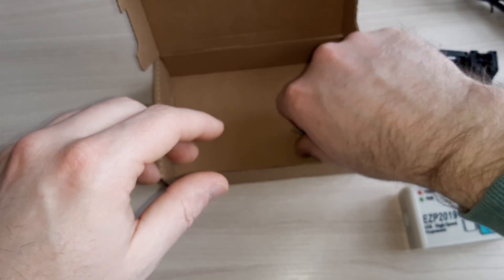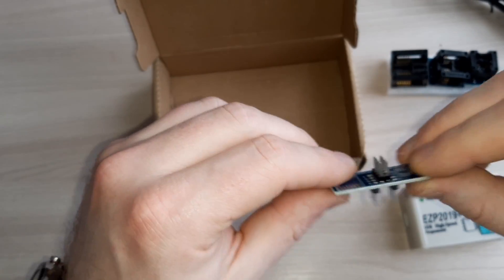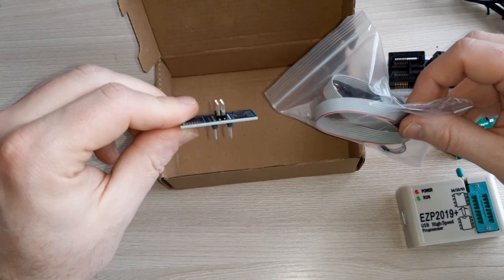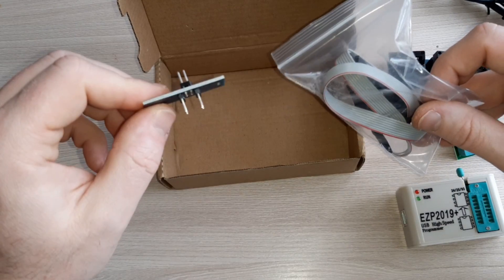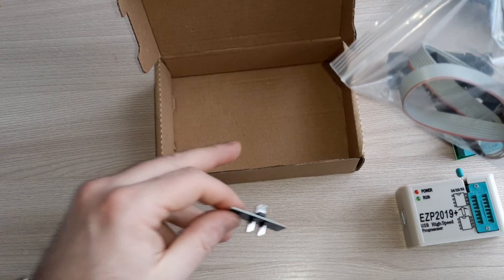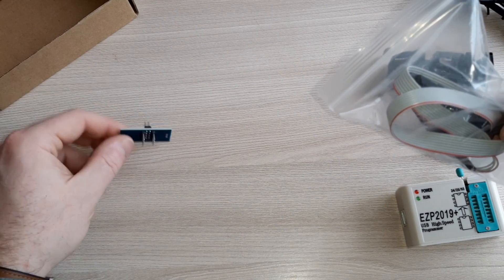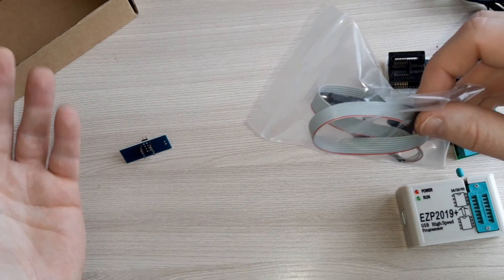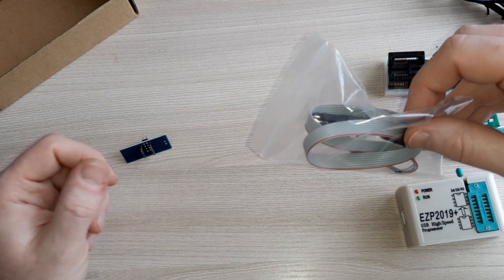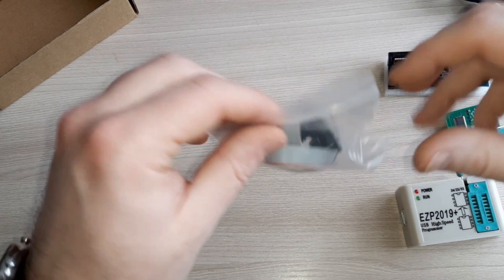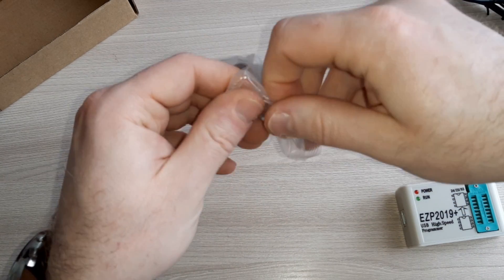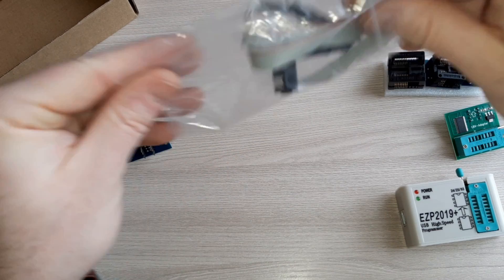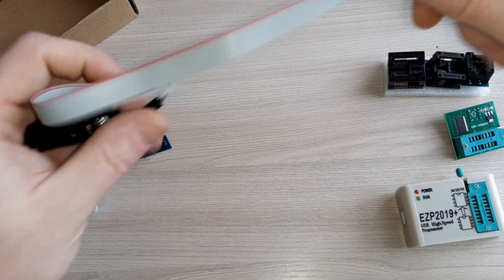And here is an adapter for this clamp. Why is this clamp so useful? If you don't have a soldering station or hot air gun, you can upgrade or program your BIOS chip with this clamp.